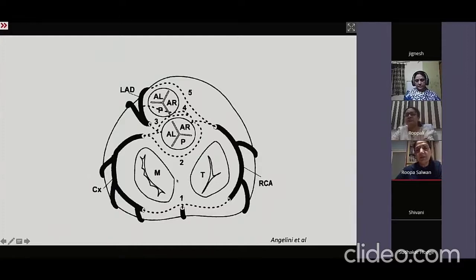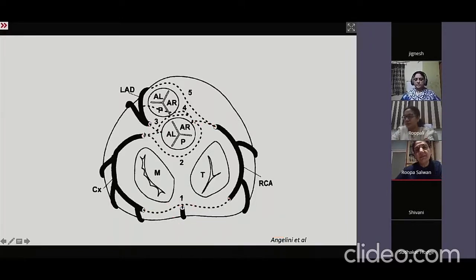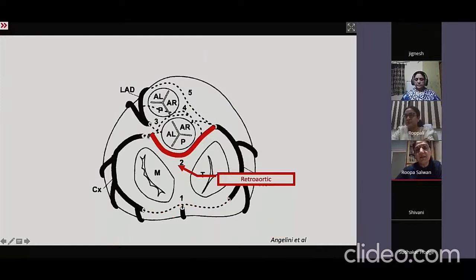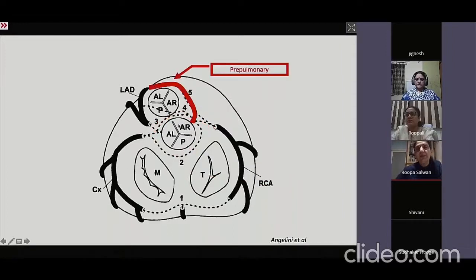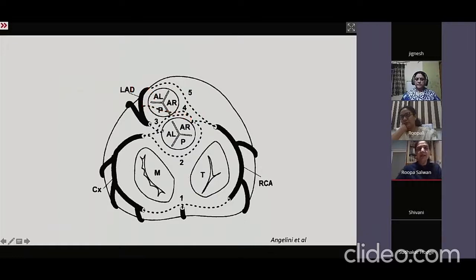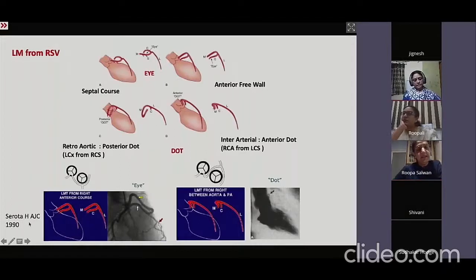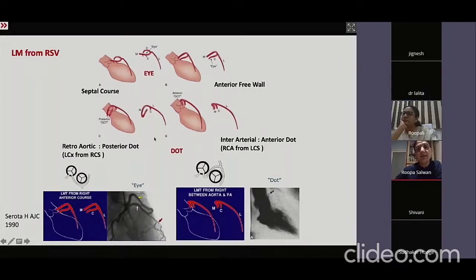In a classical description by Sirota in 1990 in the American Journal of Cardiology, they studied angiograms and created models to understand the courses. This first description is for a left main coming from the right sinus of Valsalva. They would perform an LV angiogram or aortogram in RAO 30 degrees, where you could see either an eye pattern or a dot.